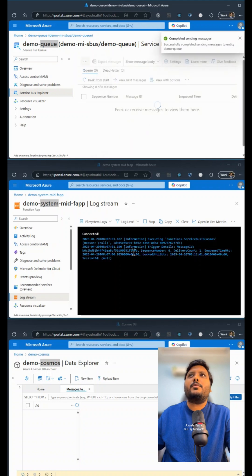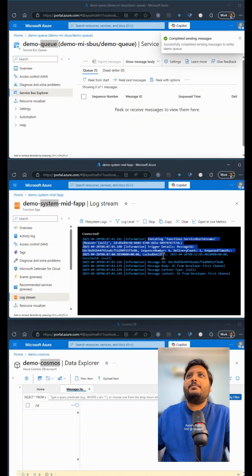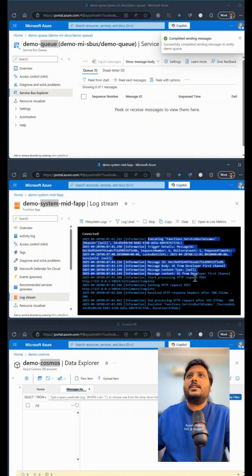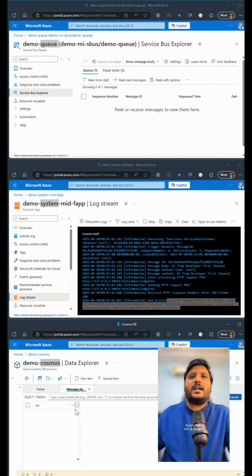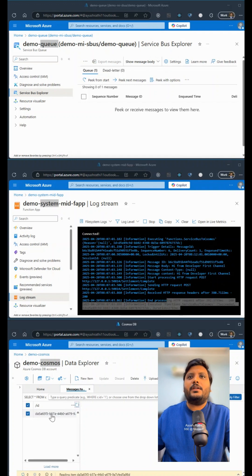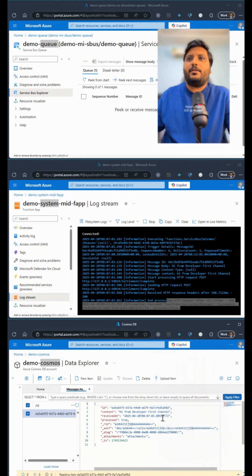the function app got triggered and in the function app I see the logs, and once it has completed execution, you'll see that if I refresh the Cosmos DB, I have a different message which says hi from developer first channel.